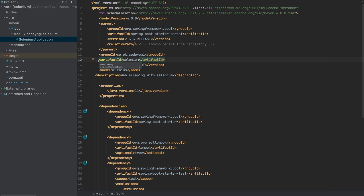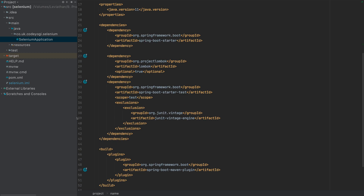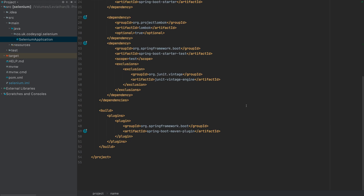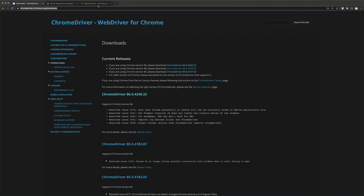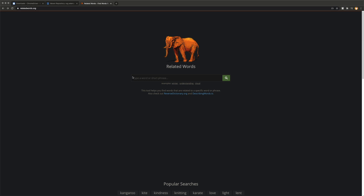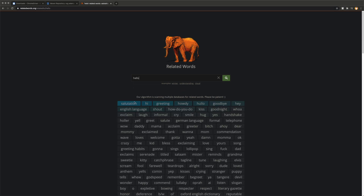In this video we're going to use some web scraping with Selenium with Java and Spring Boot. This is a specific tutorial someone requested — a specific website they wanted to scrape. To get started you'll want to download the zip file in the description. This is a Spring Boot application; we're going to add some dependencies and do some coding. The website we're scraping is called Related Words — if I type in 'hello' it gives us a whole series of related words.